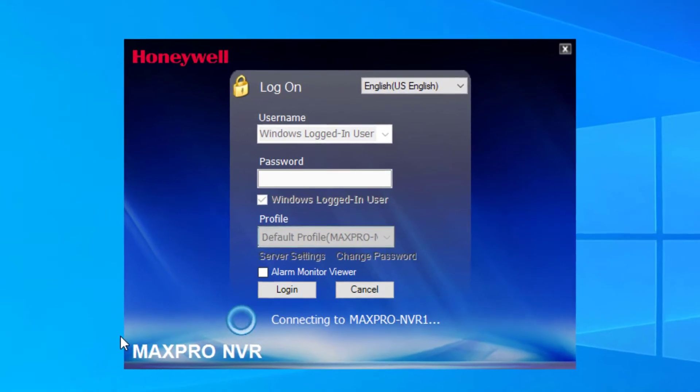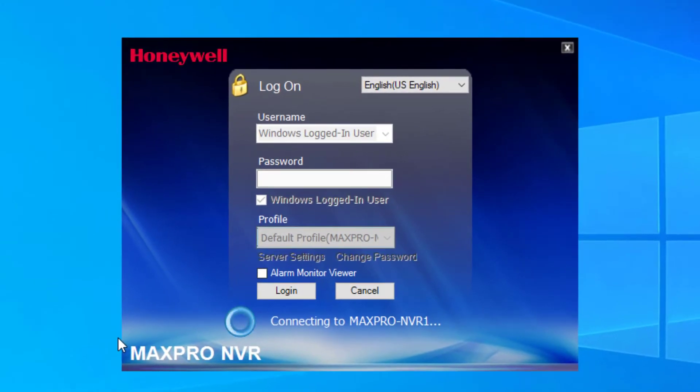In this video we will demonstrate the troubleshooting steps if this was unexpected, as well as show you how to update the service account passwords to keep MaxPro functioning as it should.